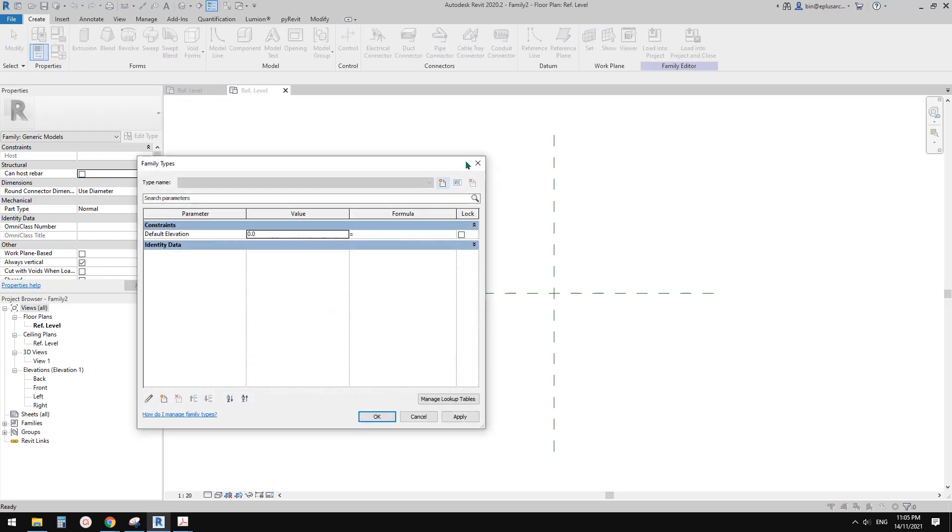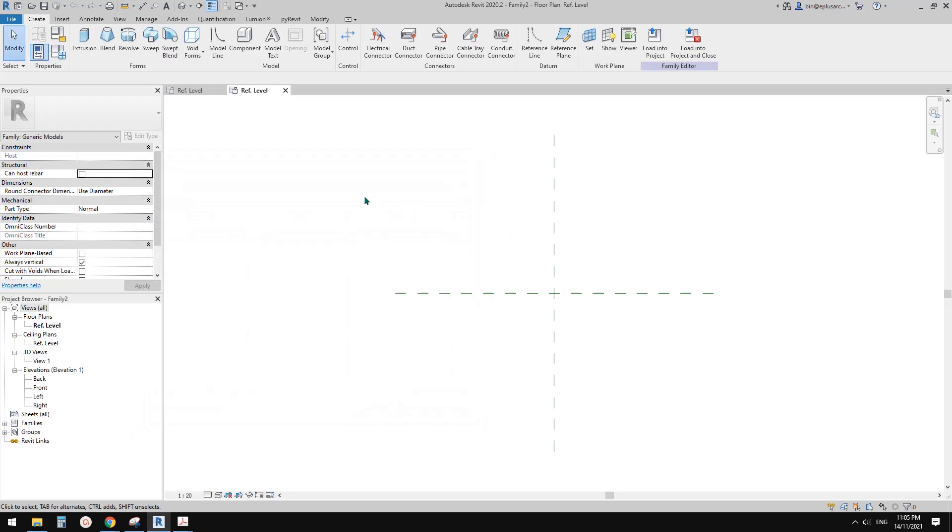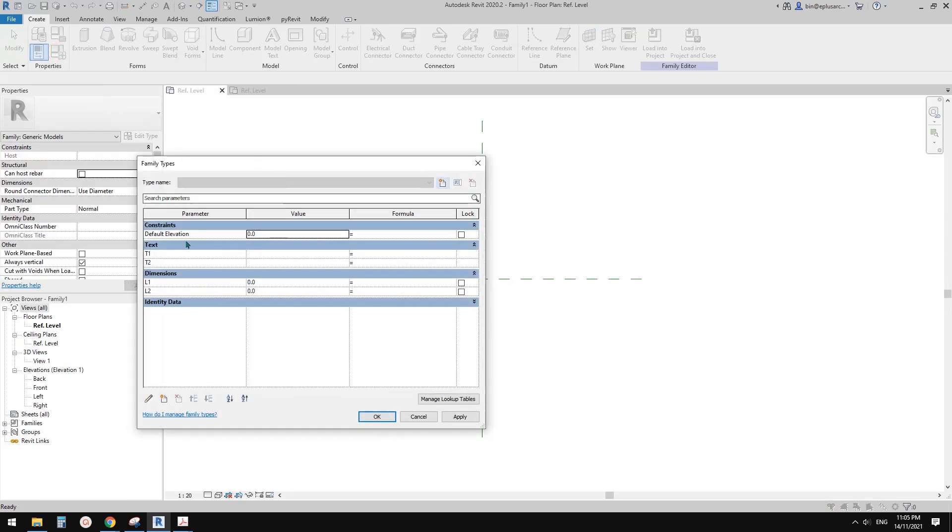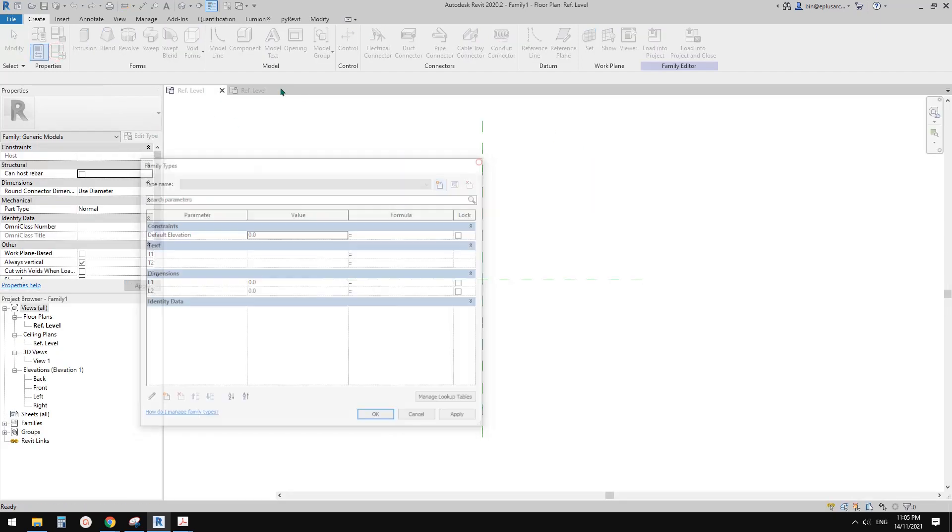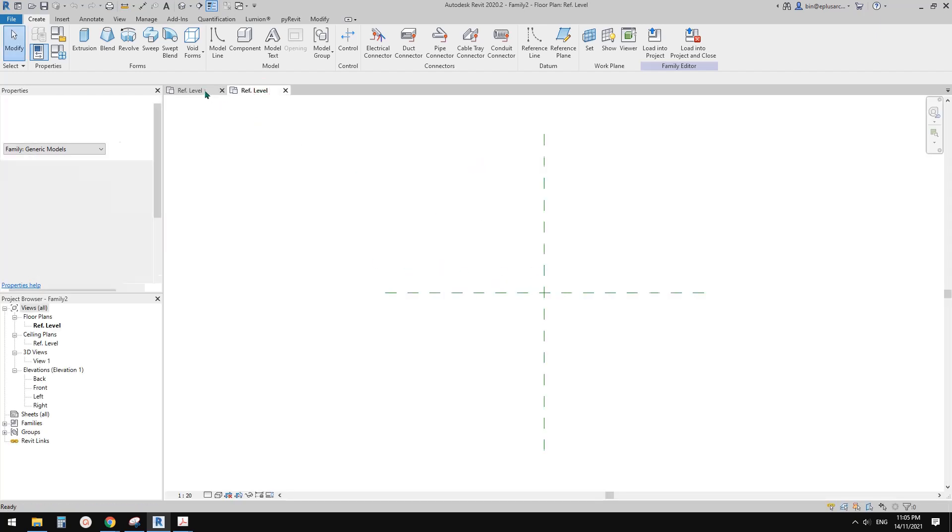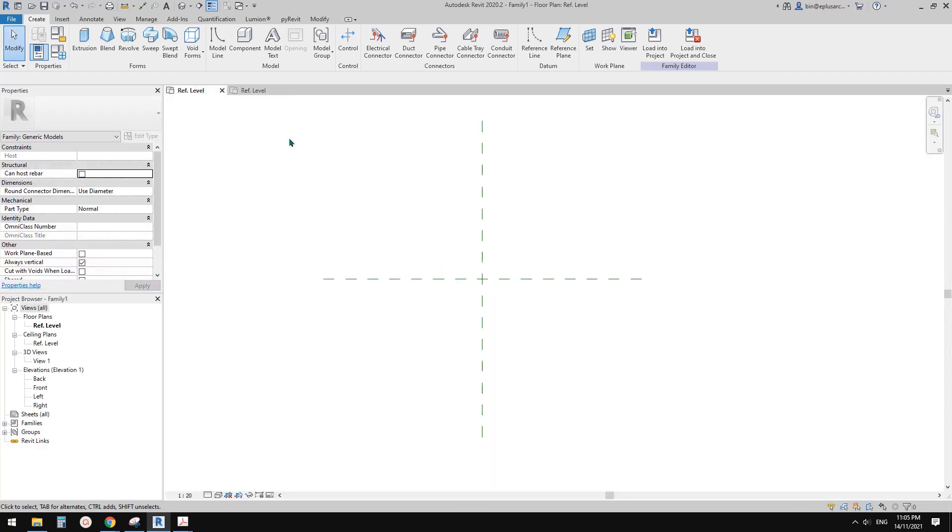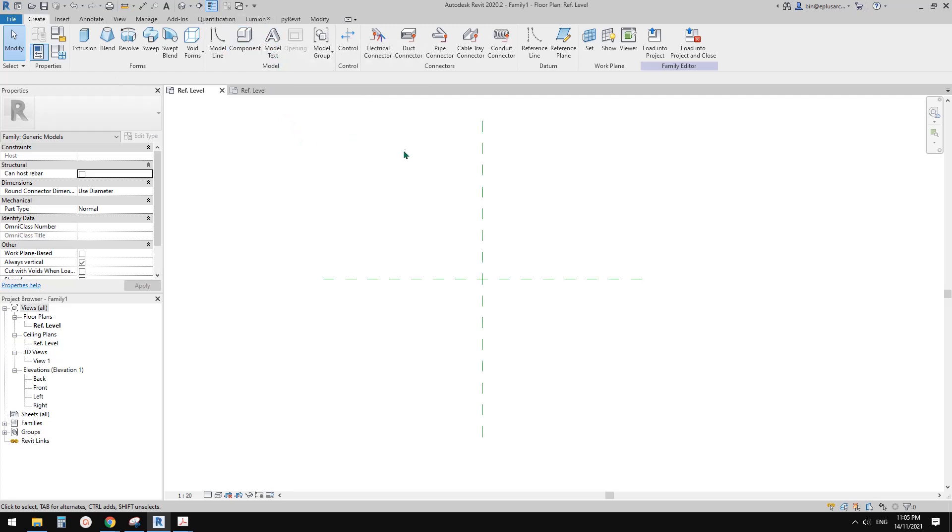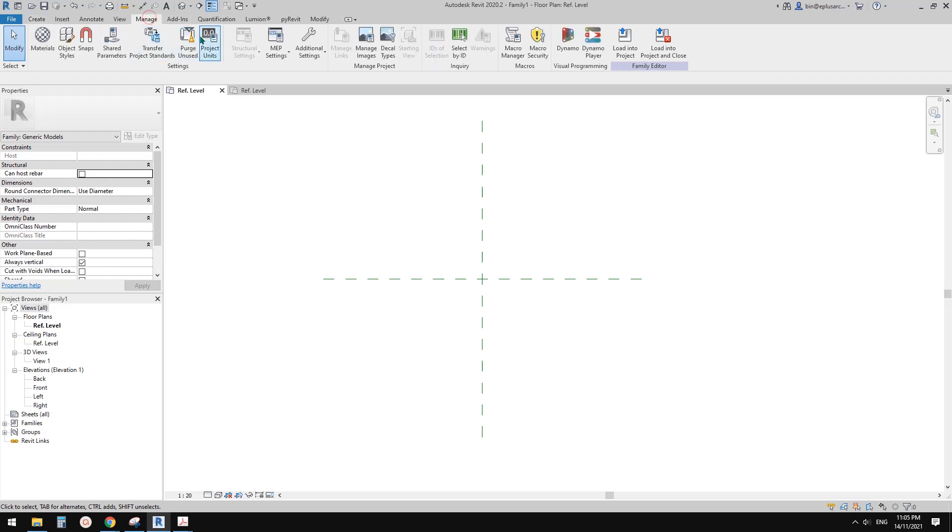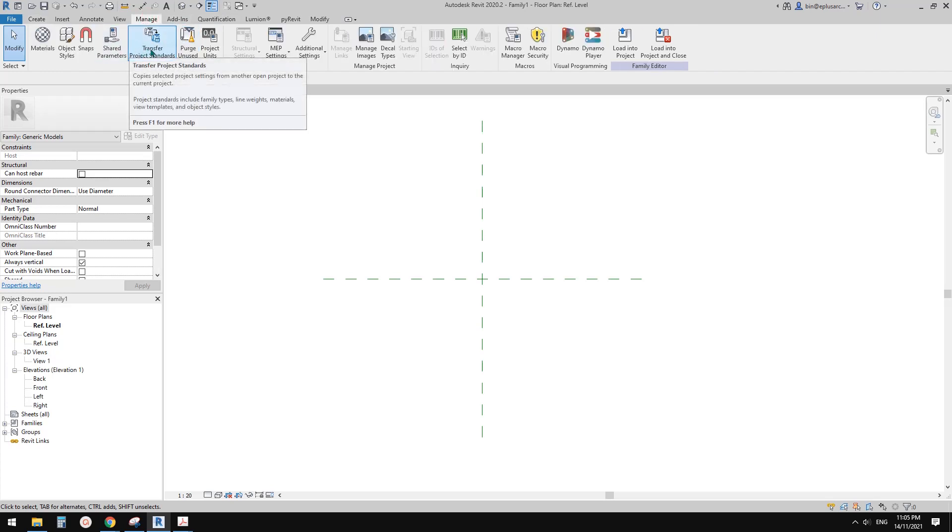Okay so now what I want to do is I want to copy these parameters into this family. Usually when we do in project, when we try to copy something or copy some standard or type such as line style, all those settings, there's something we can use, so it is transfer project standard.